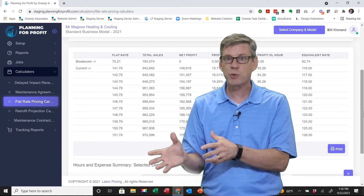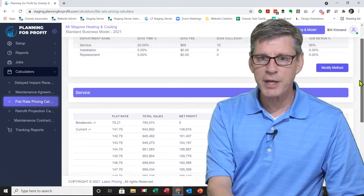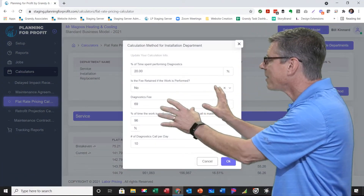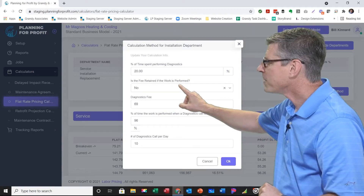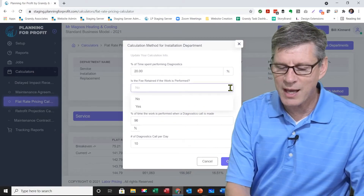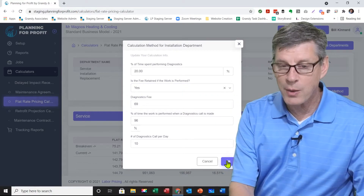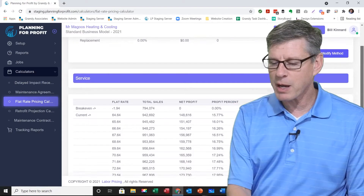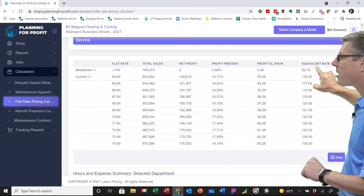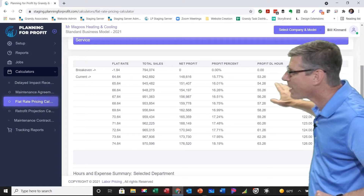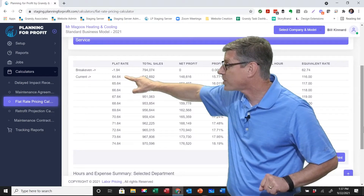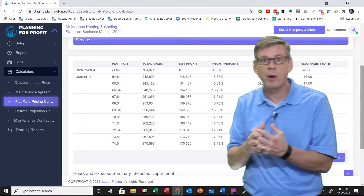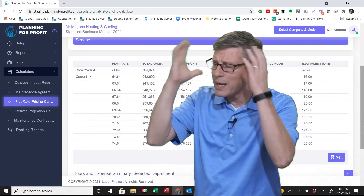Now let's look at what happens if we don't waive the diagnostic fee. I'll go back up, hit 'Modify Method' again, and change just that one parameter — 'is the diagnostic fee retained if work is performed?' — to yes, leaving everything else the same. Click OK in the bottom right corner. The software recalculates, and now if I look at the report, with the equivalent time-and-material rate of $116, under flat rate I could actually build my book around $64.64 per hour and still make a 15.7% net profit — exactly where I was at $116 per hour time and material.